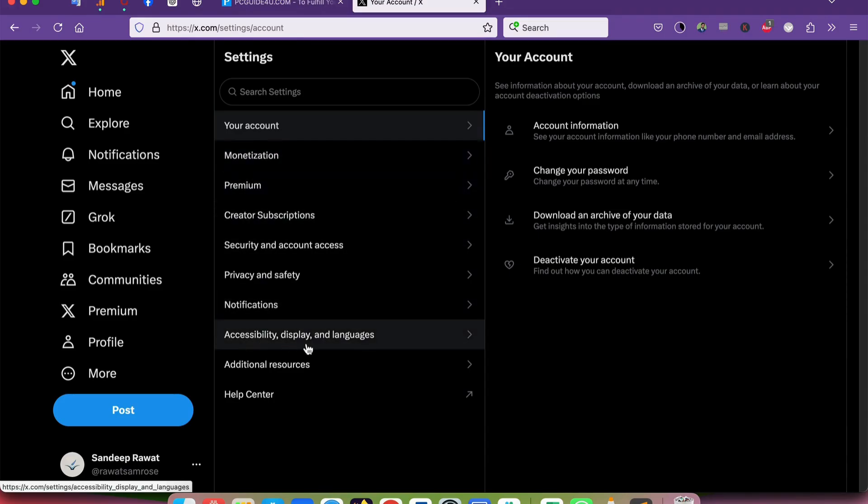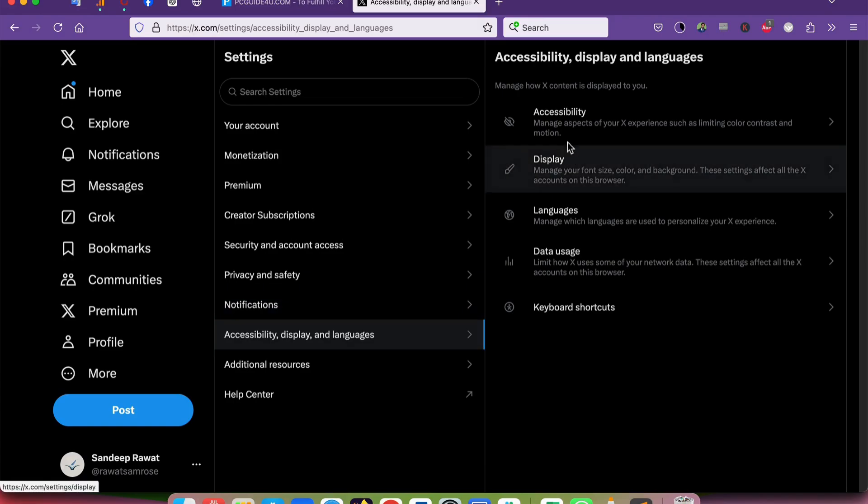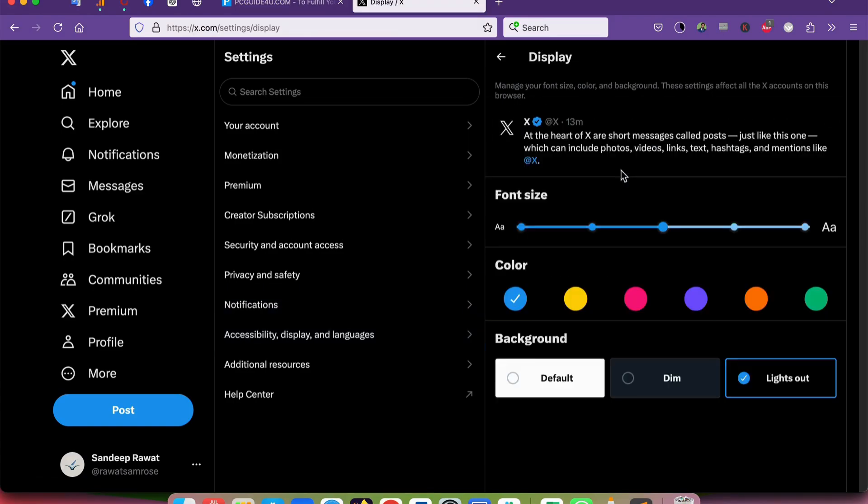Just click on it. From here, the second option is 'Display' - click on it to get the options. Here we go, we have the background options where 'Lights Out' is selected by default.